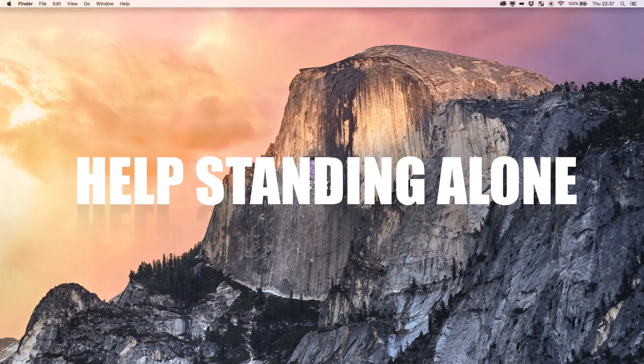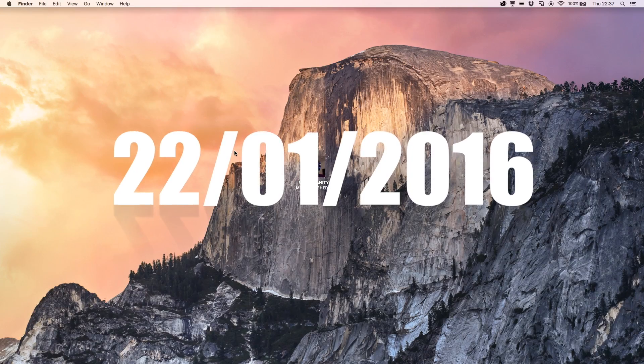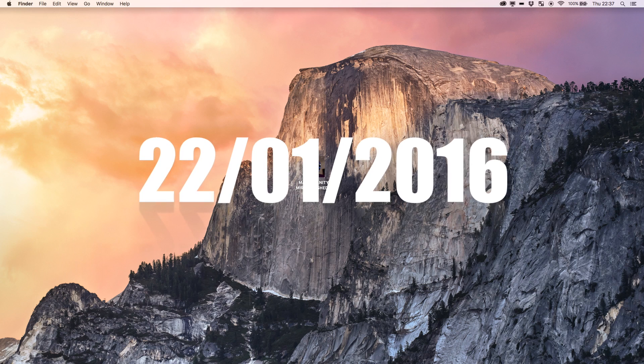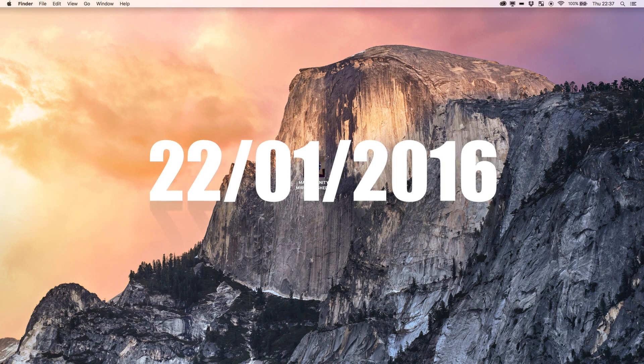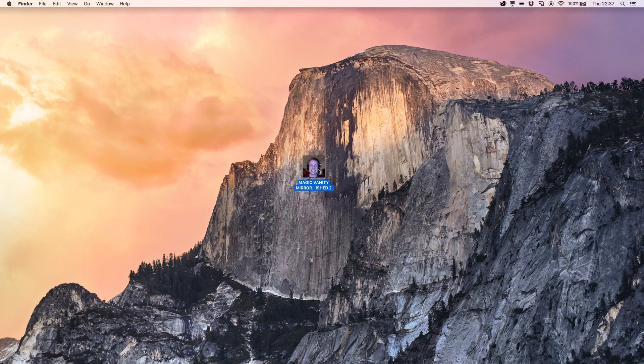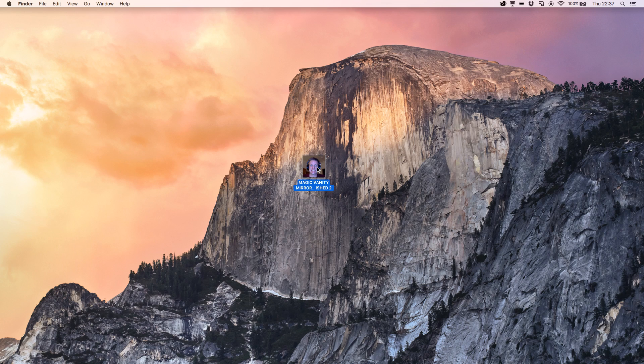What's up YouTube! Today we're going to be making this majestic beast here, the Magic Vanity Mirror. Well, not really. What we're actually going to be looking at today is how to export your program from Max and turn it into a standalone application.